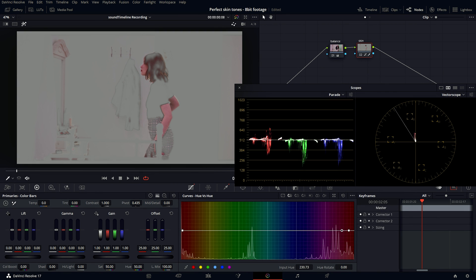So I'm going to make it a little bit wider just to get an even smoother selection. But if you do that, bear in mind that you will affect more colors, not only the skin one. Most of the time it's alright, so I'm going to pull it down.